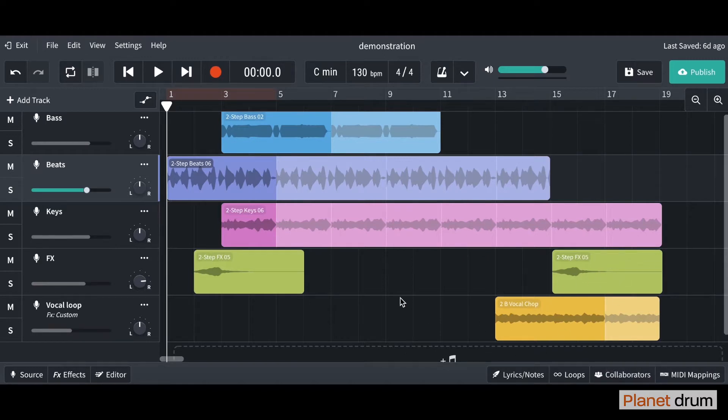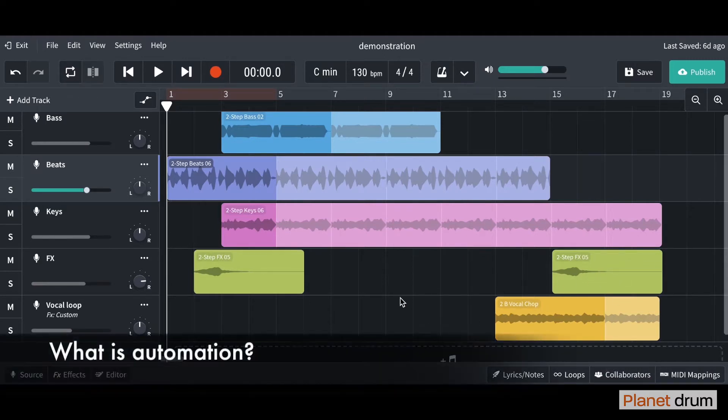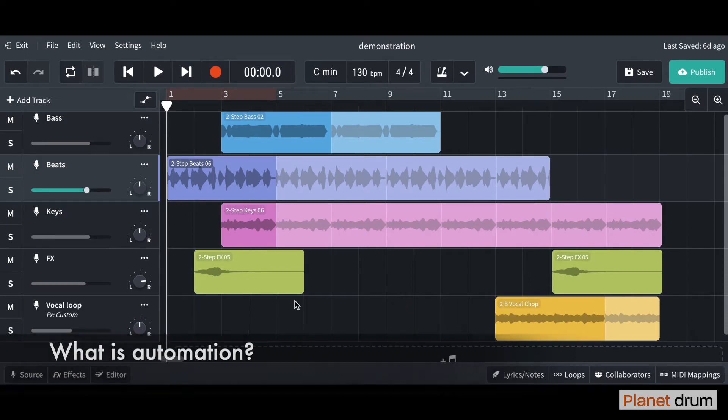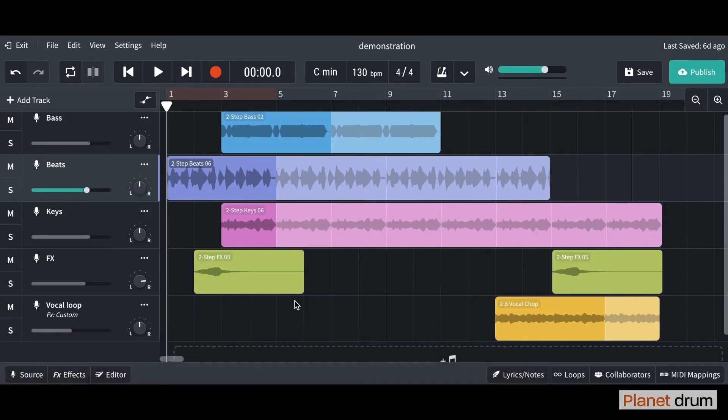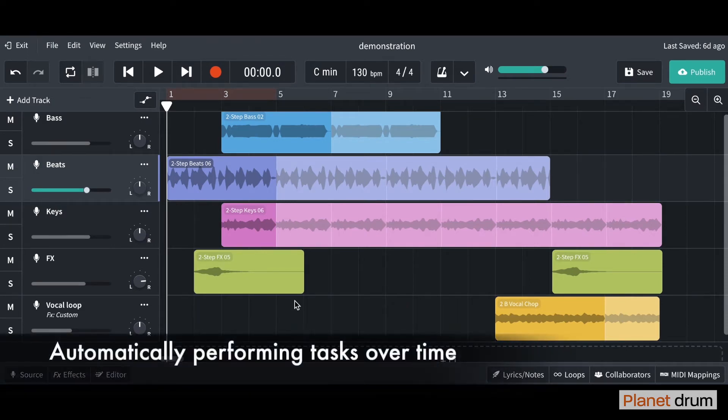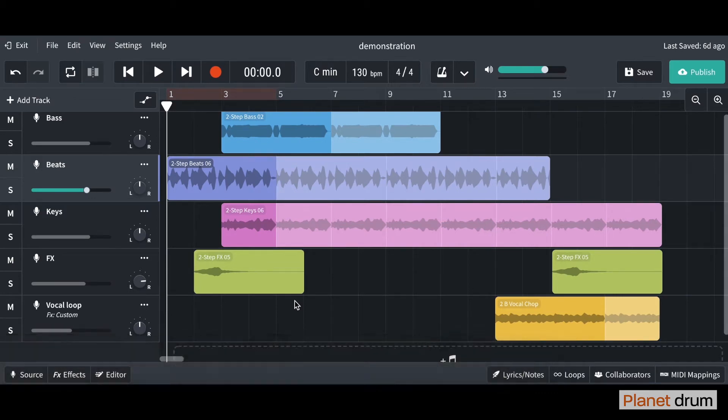In this lesson I'm going to show you what automation is, what it does, and how we can use it. Automation basically means something's automatic. You can program the computer so it automatically does something for you.